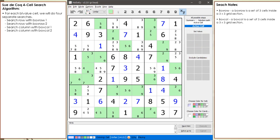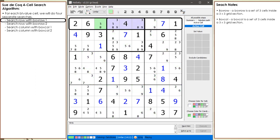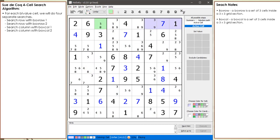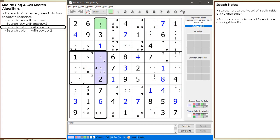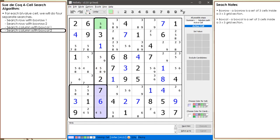Now that box, box row, and box col have been defined, we update our search algorithm. For each bivalue cell, we will do four separate searches. For example, consider the bivalue cell in cell 1,3. The first search is now outlined. The second search is now outlined. The third search is now outlined. The fourth search is now outlined.